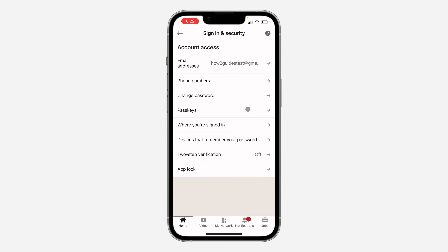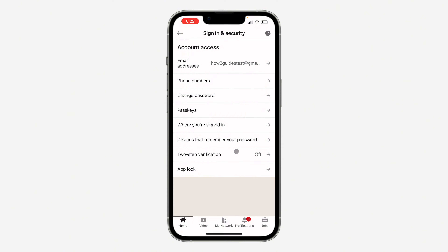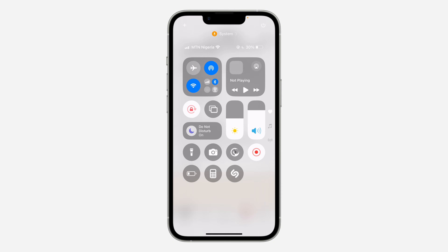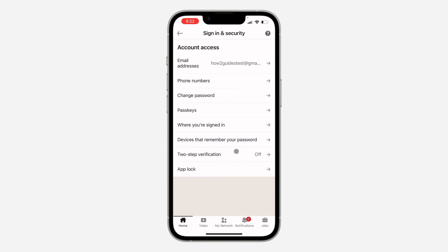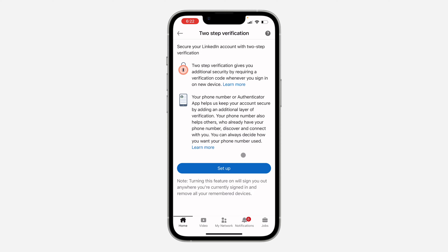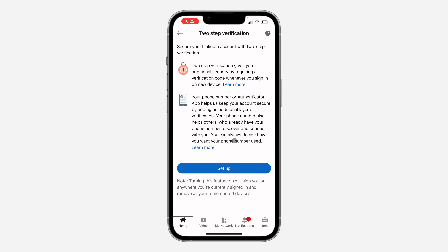Once you click on Sign In and Security, you are going to see Two-Step Verification. Click on that, and once you click on it, click on Setup. Make sure you read all of the information presented.